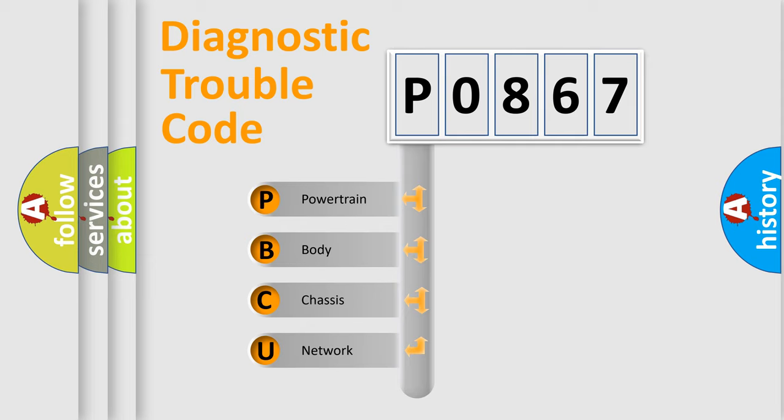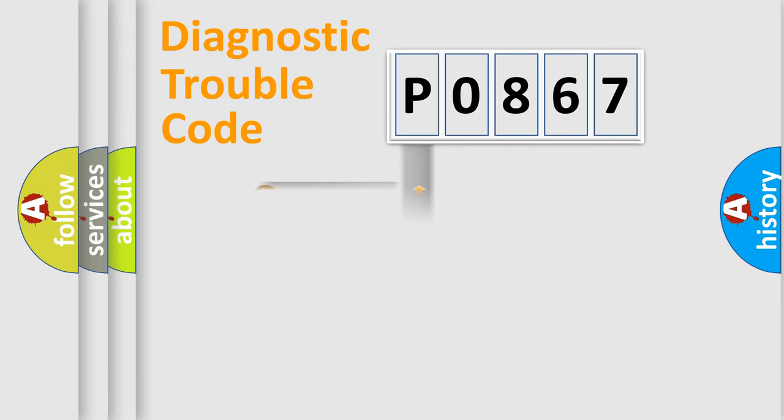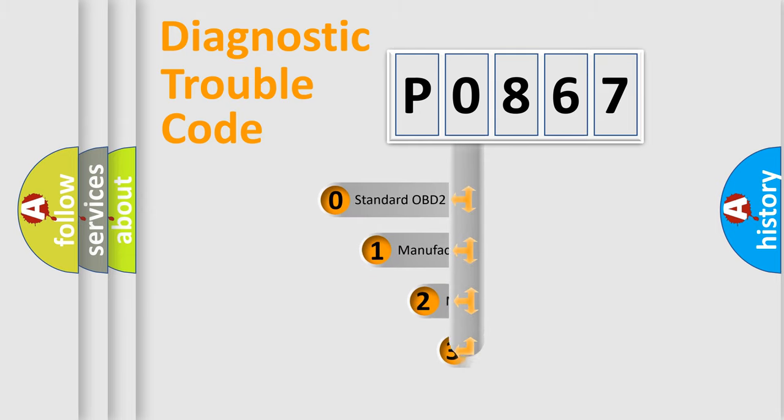We divide the electric system of automobile into four basic units: Powertrain, Body, Chassis, and Network. This distribution is defined in the first character code.